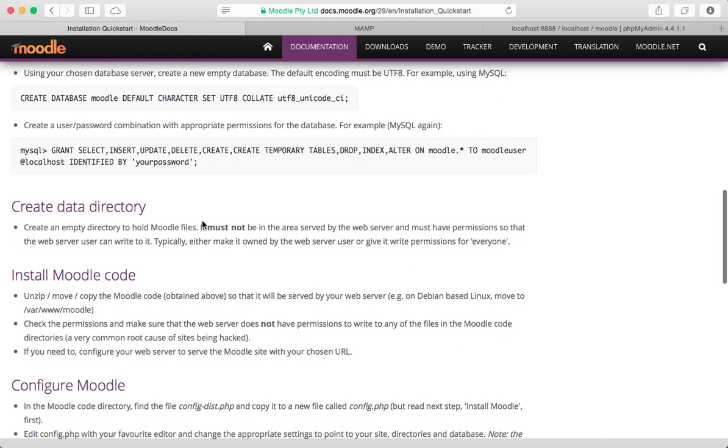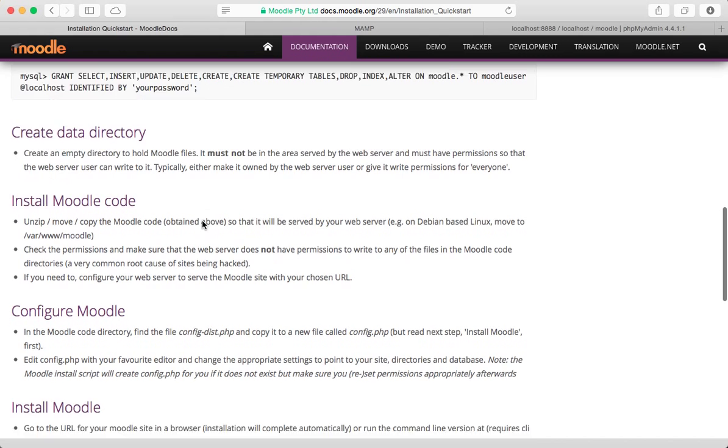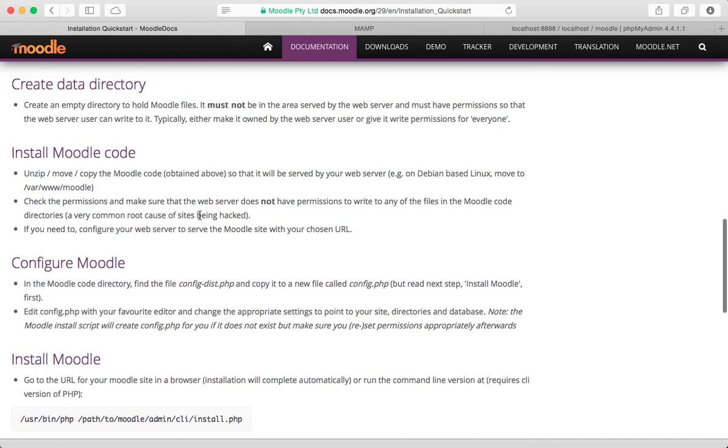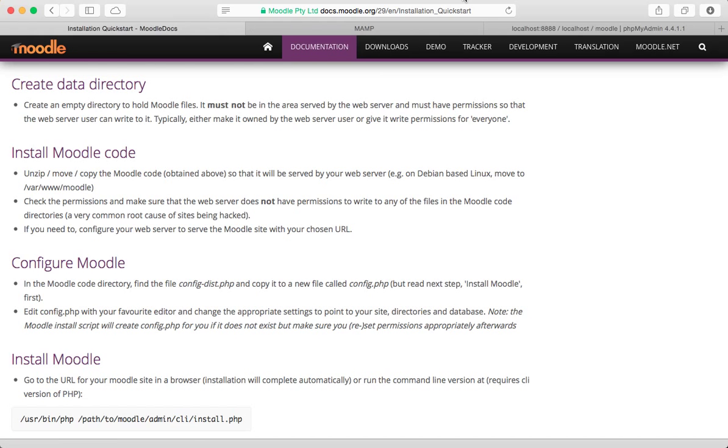And we're done. That's it. And that's it for this video. Next video, we will go to the next step, which will be creating a data directory. Thanks for watching.